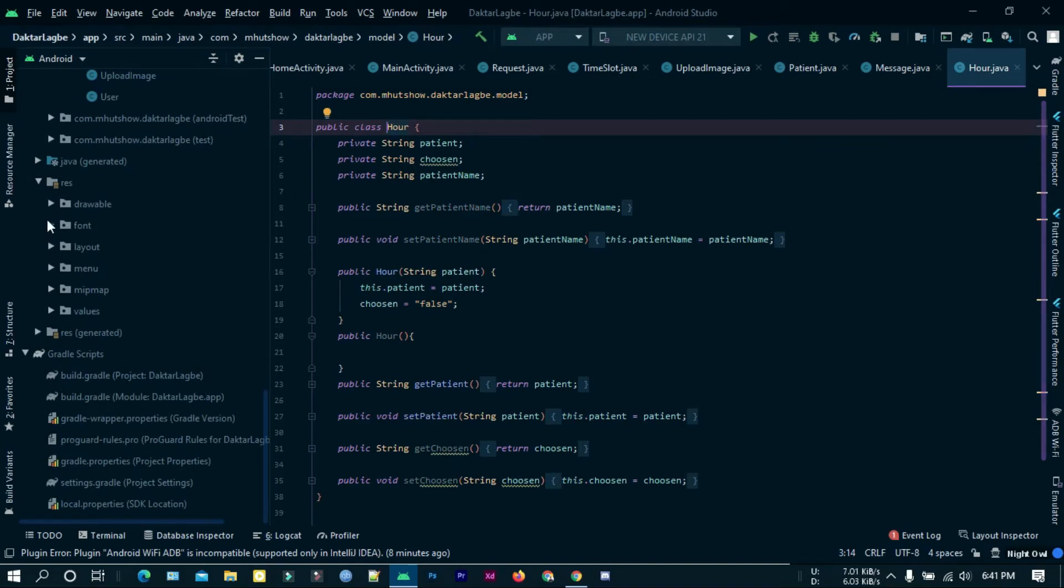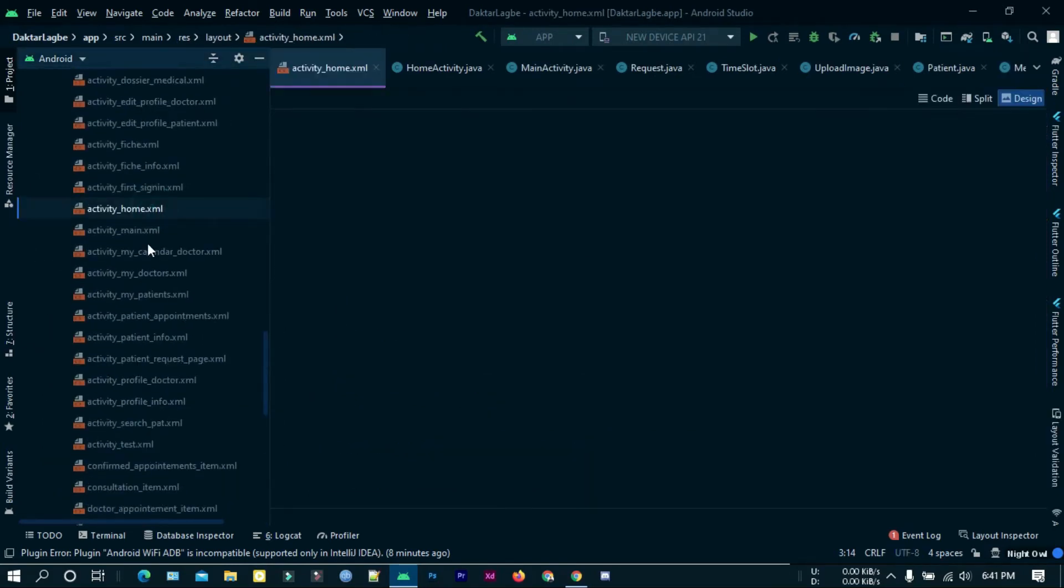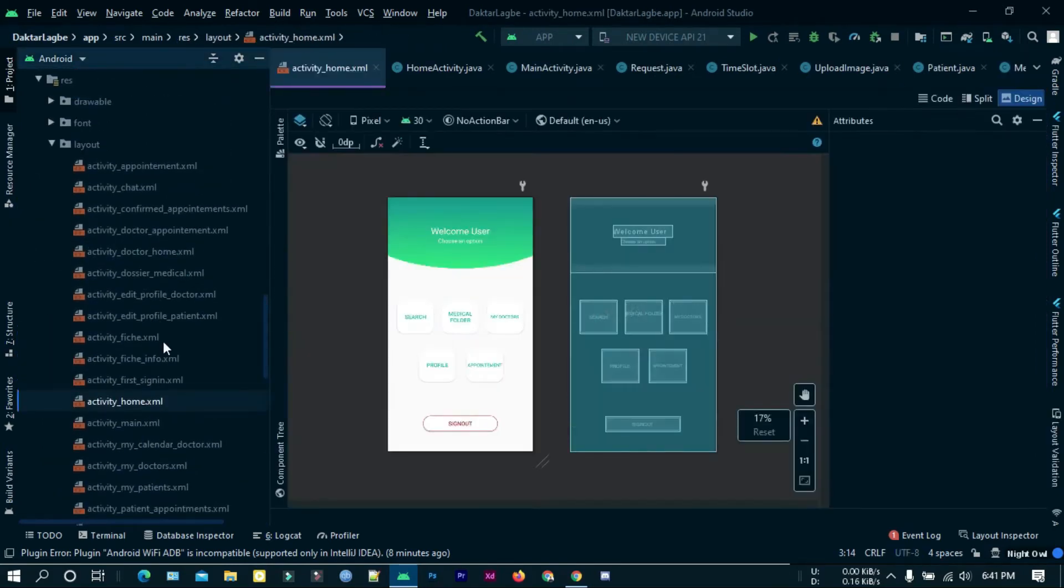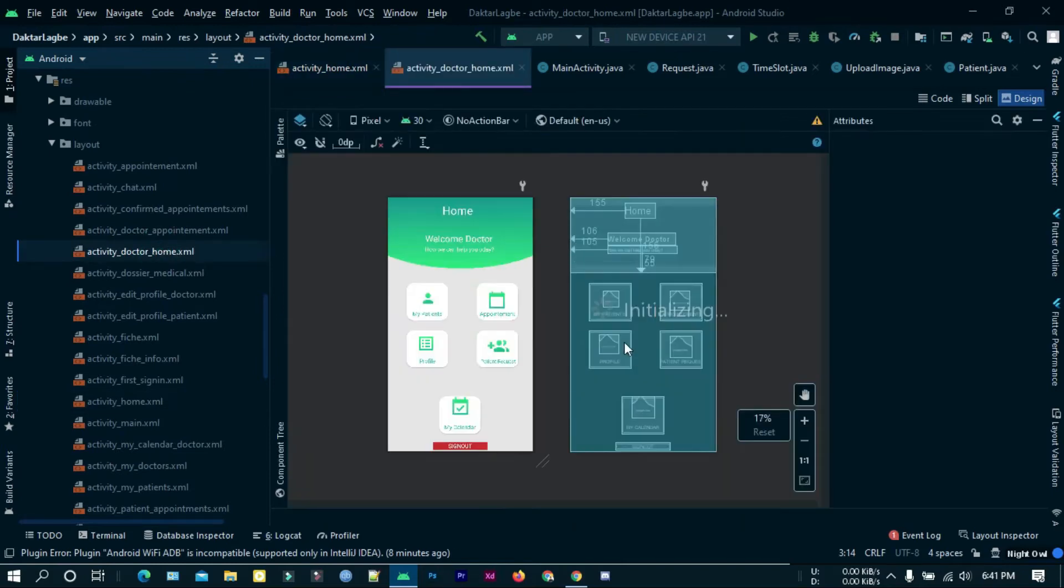All my views are in the layout folder under the res folder. There are a lot of screens.